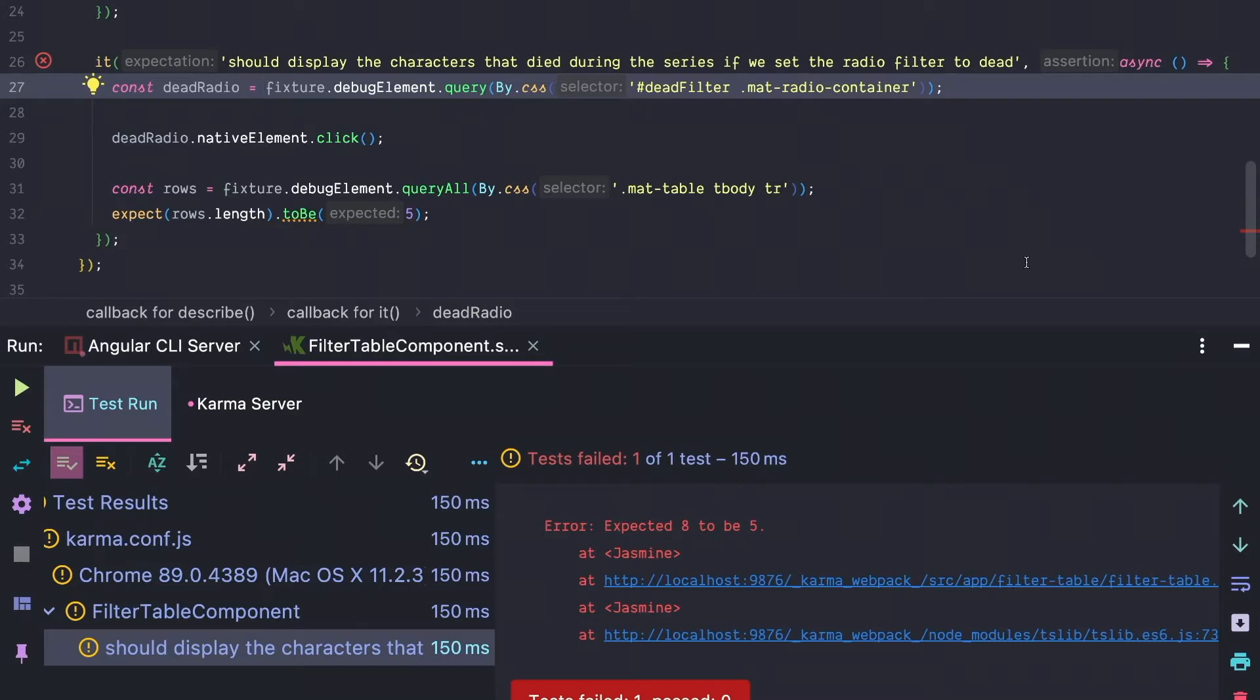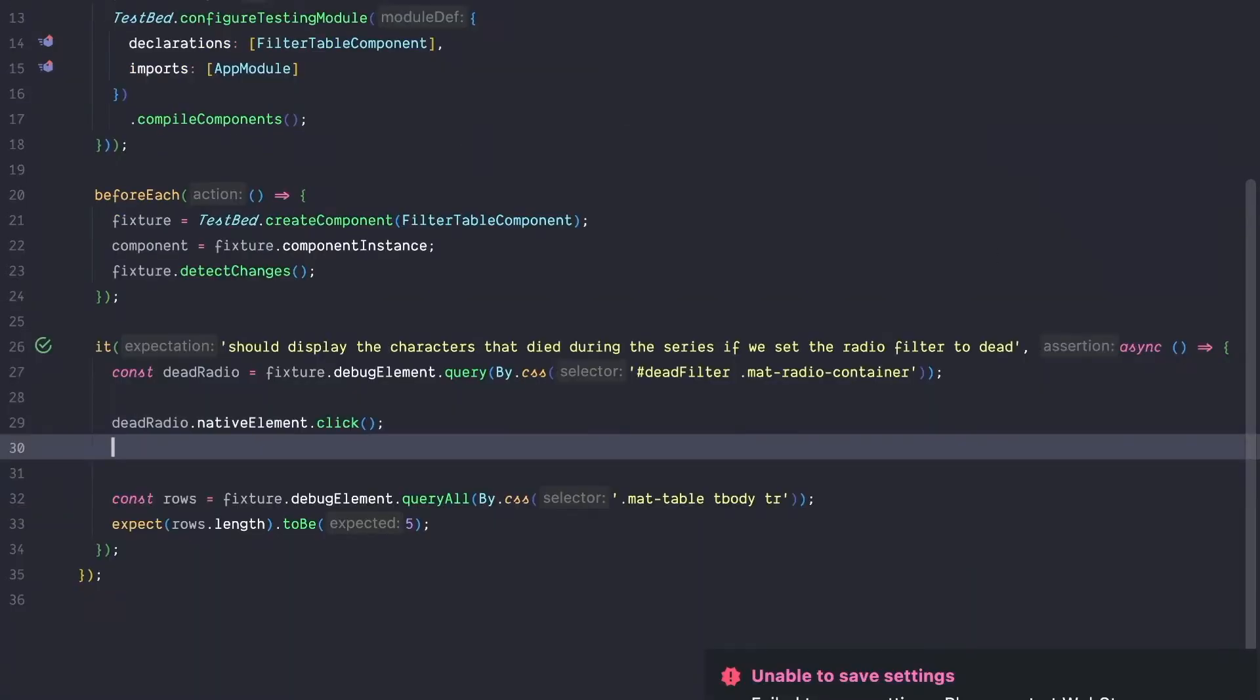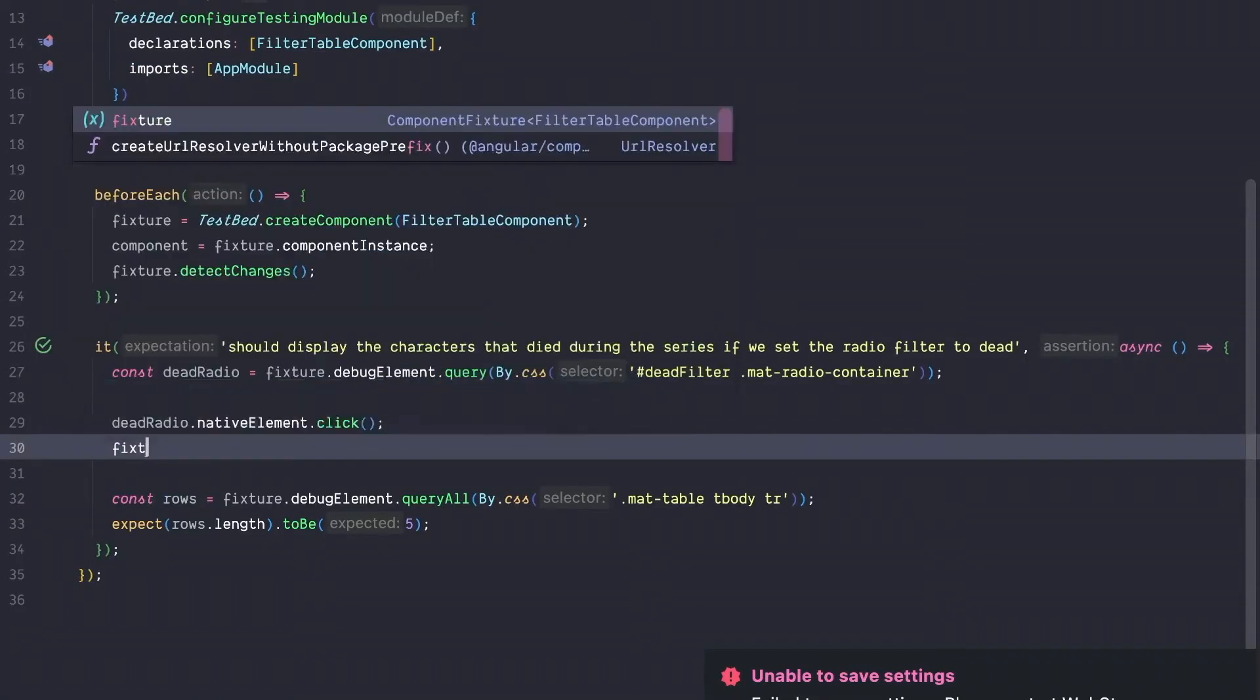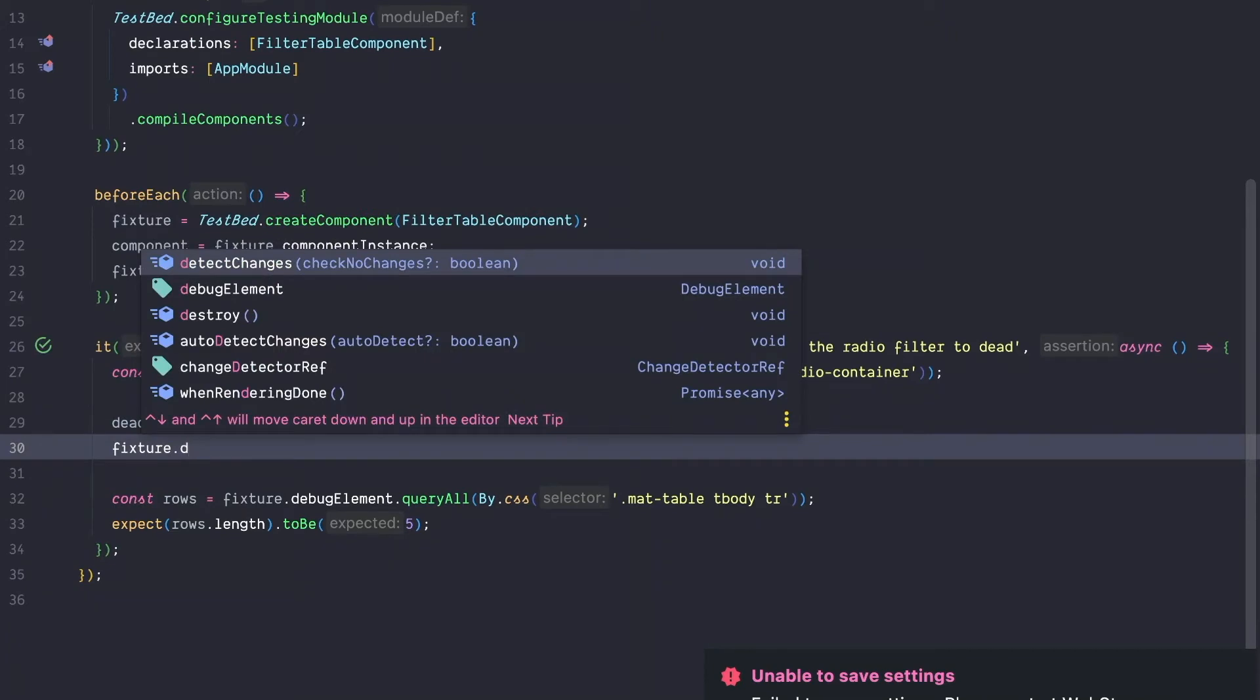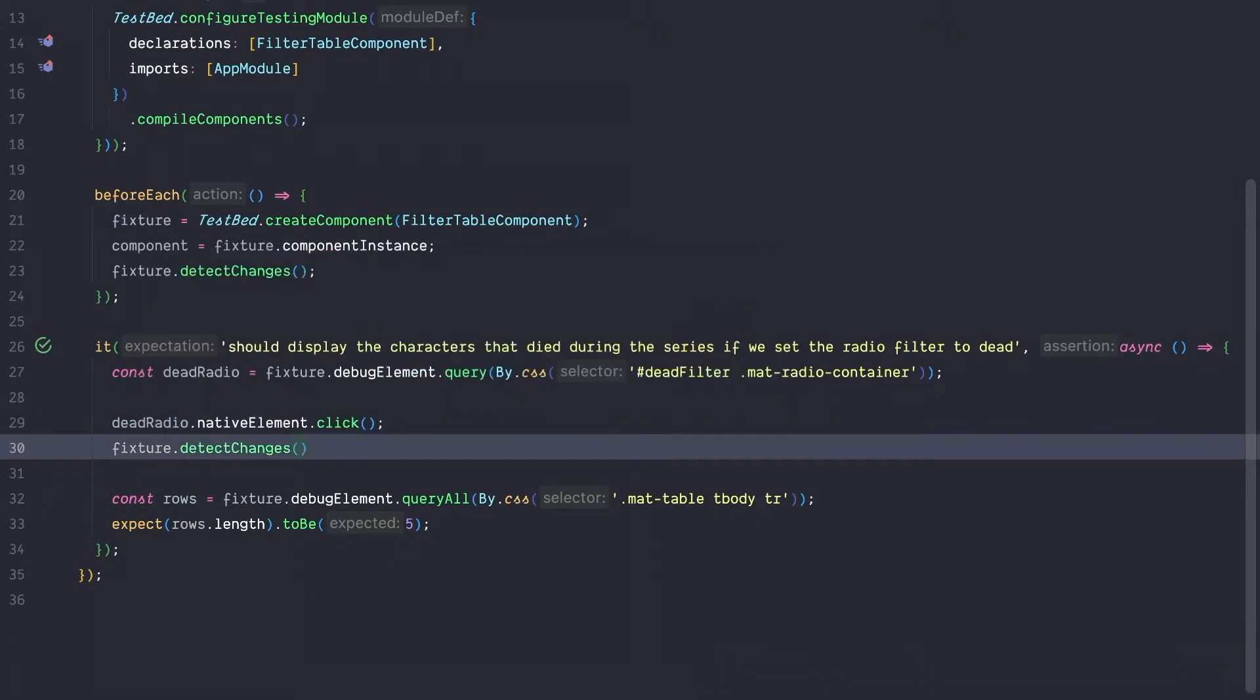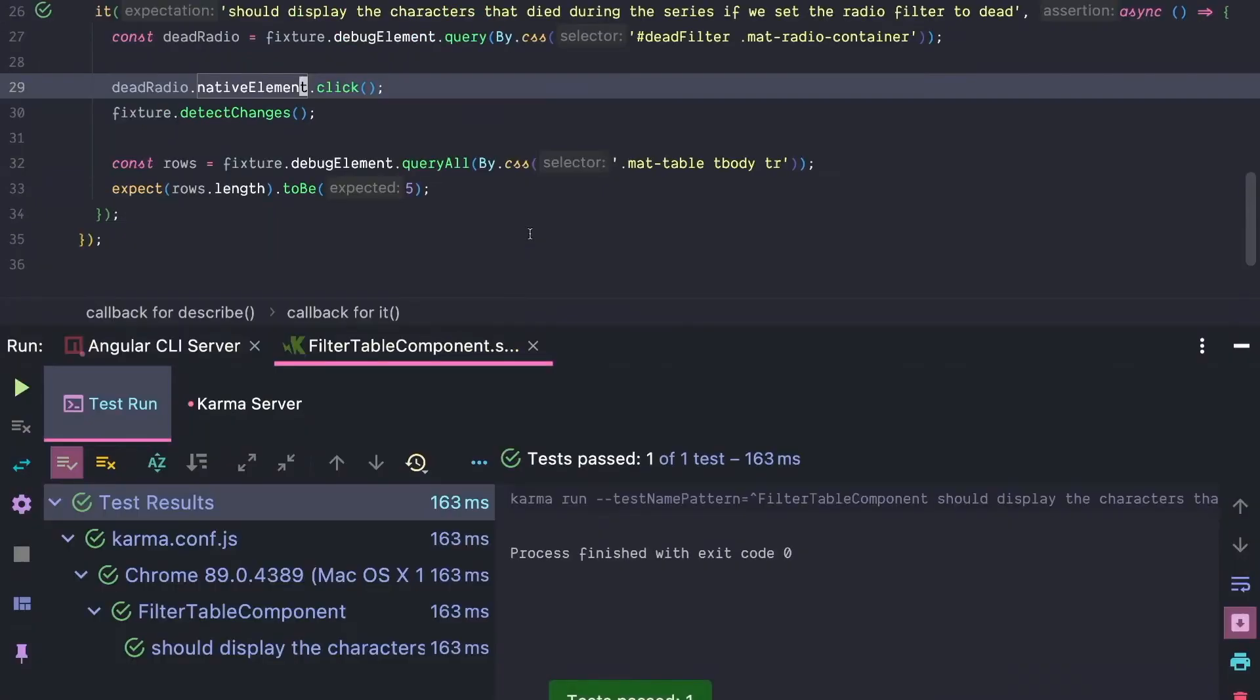Maybe change detection? To manually run change detection, we are going to execute the method fixture.detect changes. And our test is green.